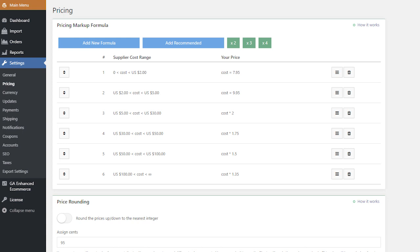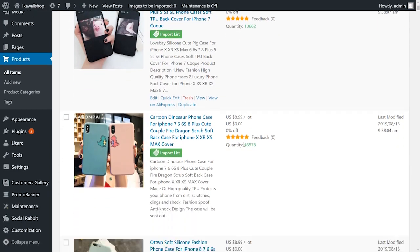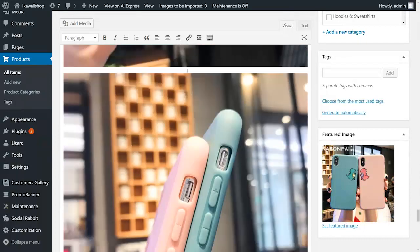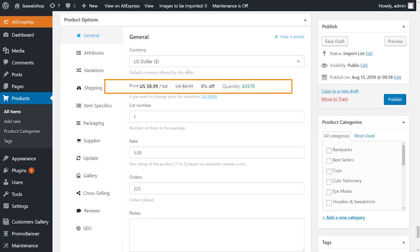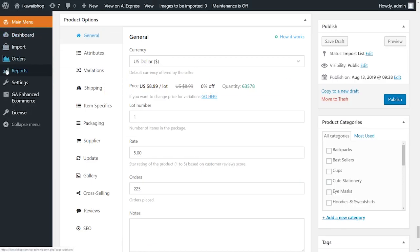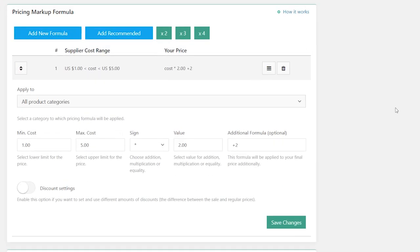Let's take a look at how Pricing Markup Formula works with AliDropship Plugin. All products imported in your store from AliExpress appear with their original prices offered by suppliers. To get profit from your business, you need to determine pricing rules and set your markups and margins. AliDropship Plugin features a profound system for pricing markup — the amount added to the cost of goods to cover overhead and profit.